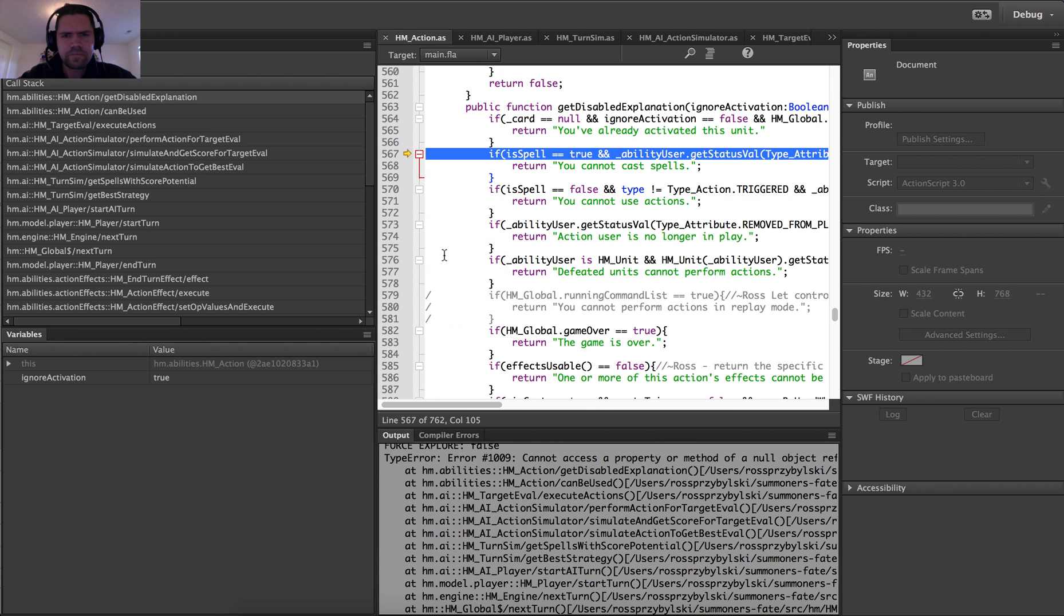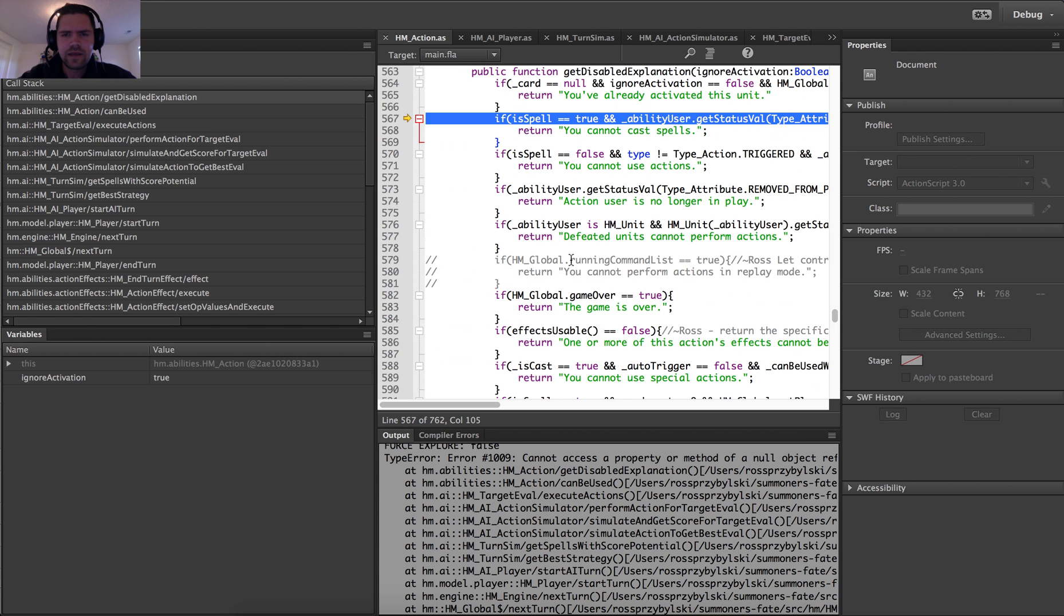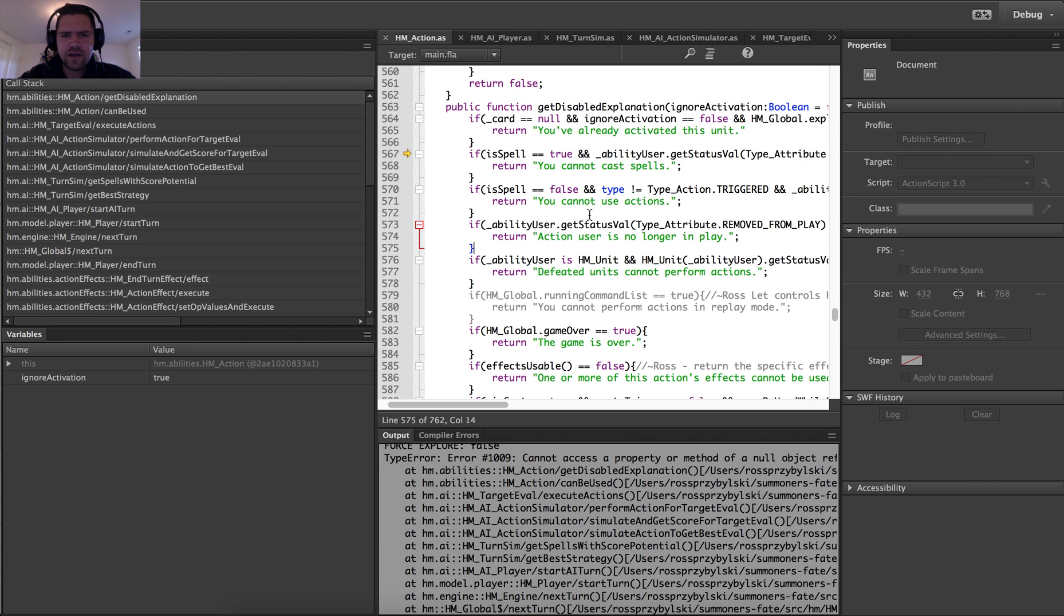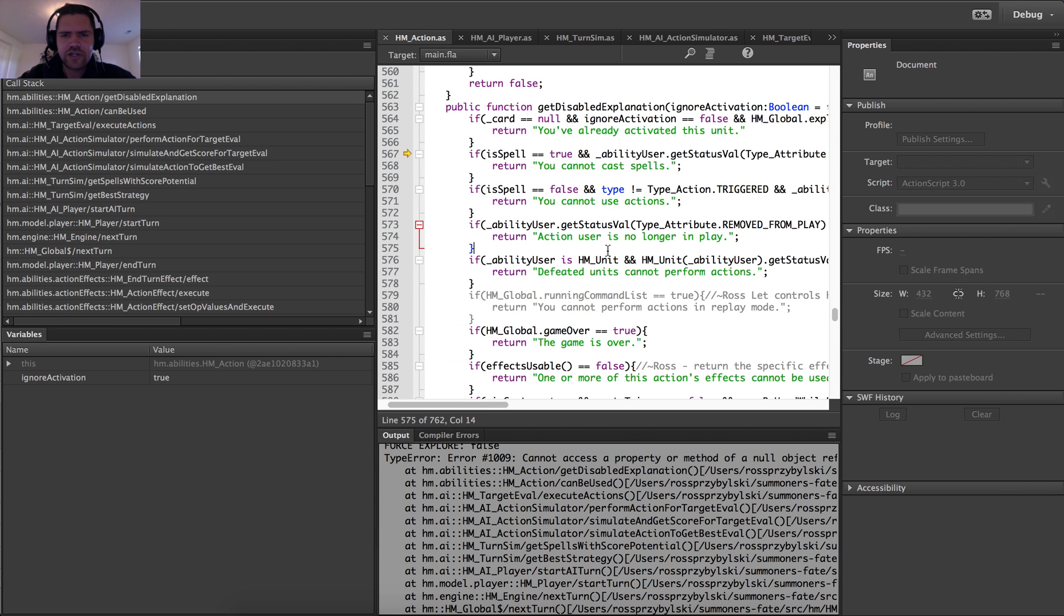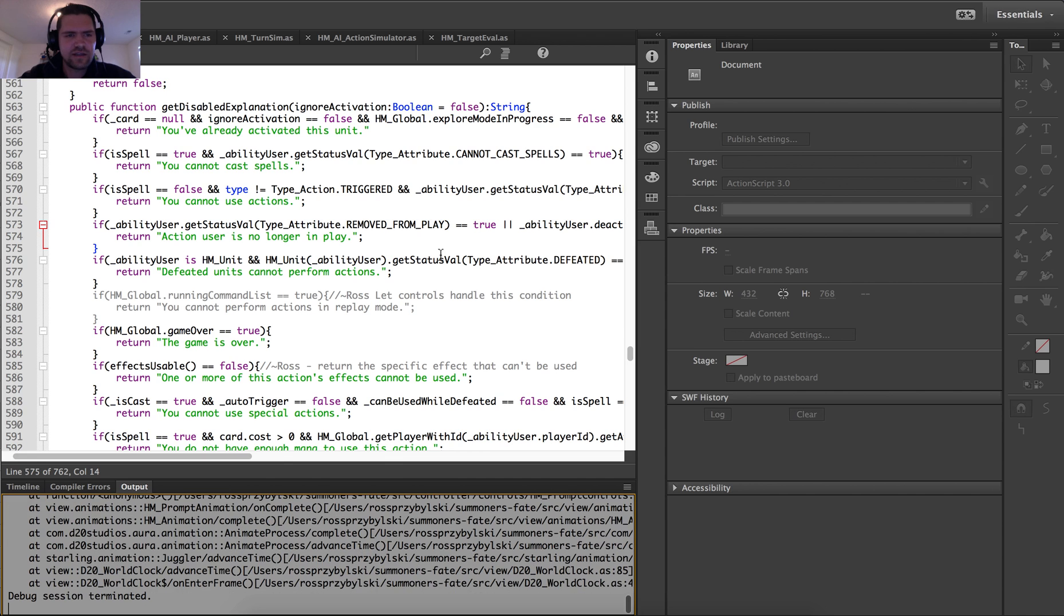But we have an error with our stack here. So really I think this is a pretty simple fix. What we need to do is check to see if the ability user is null. And then make sure we return the appropriate statement for the action user no longer in play. And it looks like I've already got one here. Action user is no longer in play. So I'm going to stop this debug session and we're going to attempt to fix it.